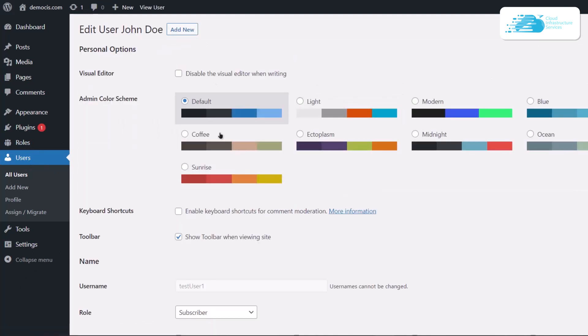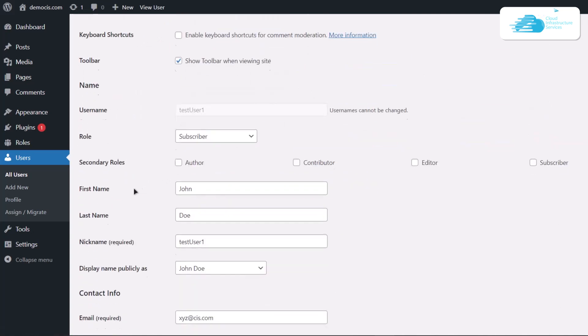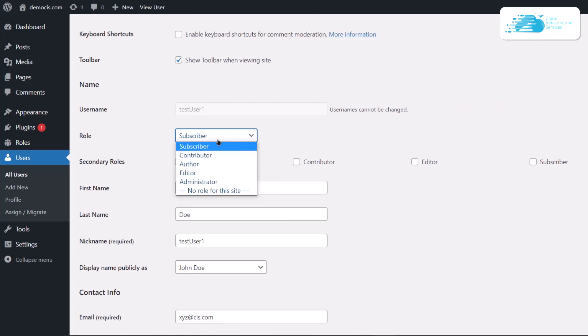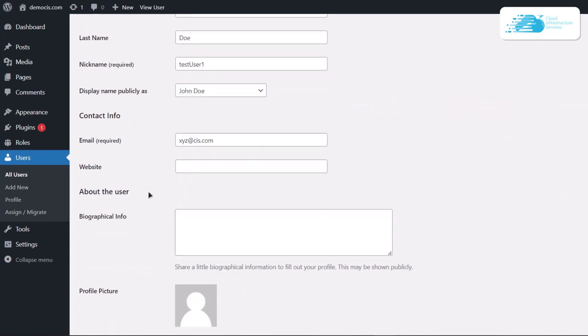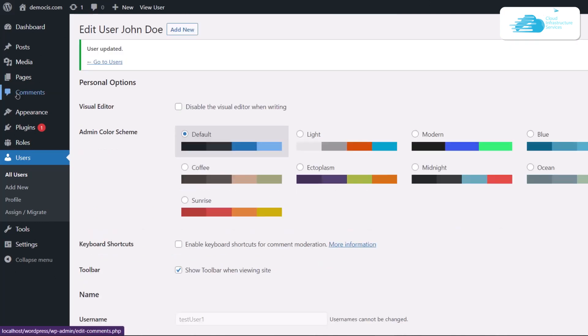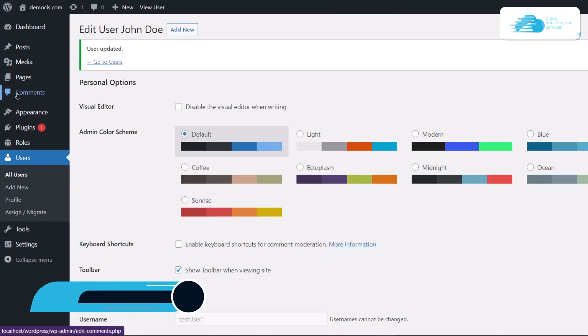This is going to open up the profile settings for that particular user. We're going to come over to the role section, change the role to whatever you want to assign. I'm going to change it from subscriber to also an author and then simply scroll down and update the user.